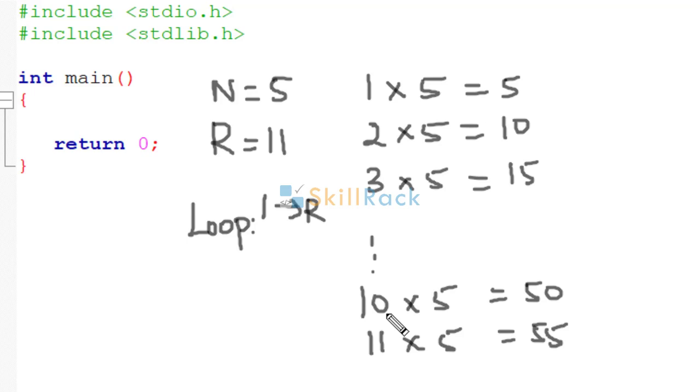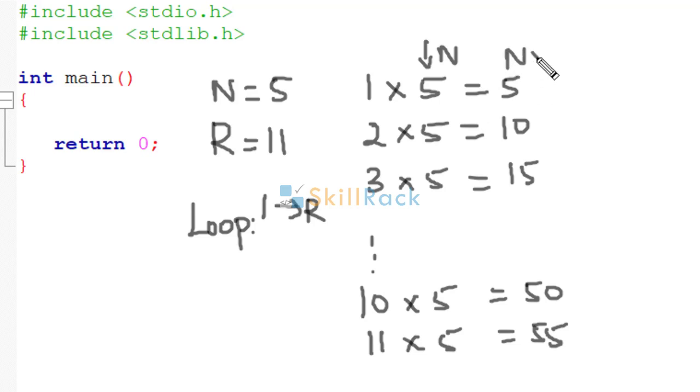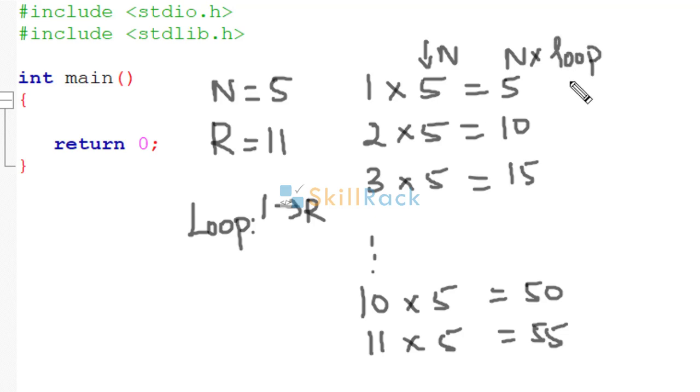That is the reason we are printing 11 rows. So this value is nothing but n. So this value is nothing but n into the loop variable which is here. Right? The loop variable.